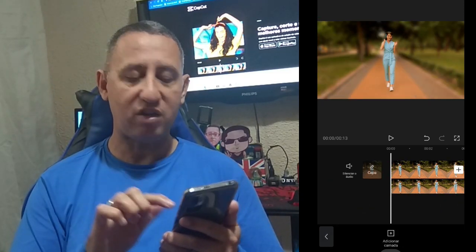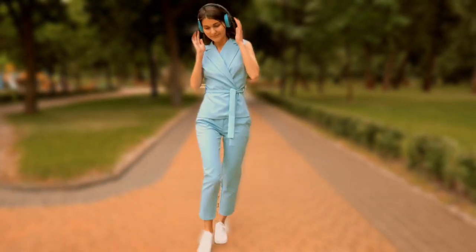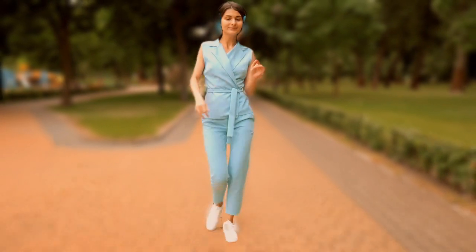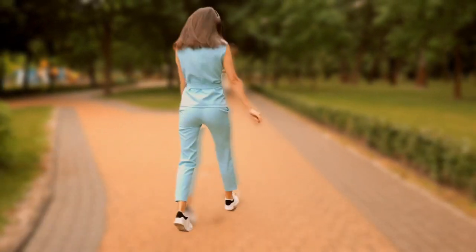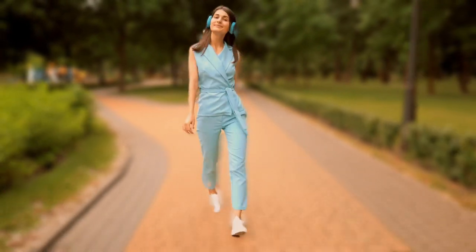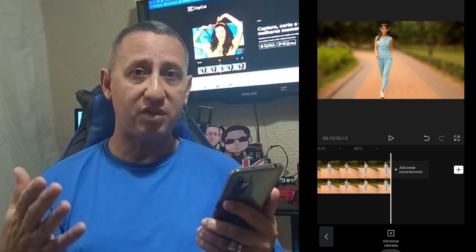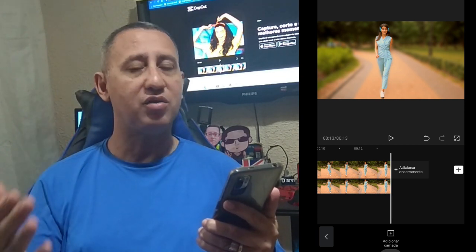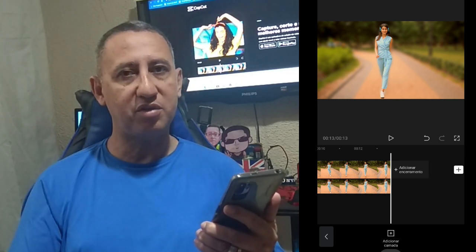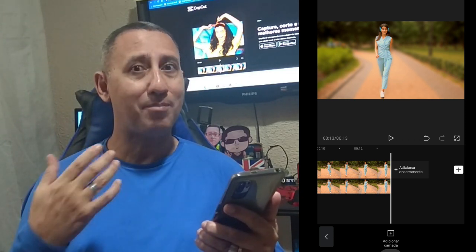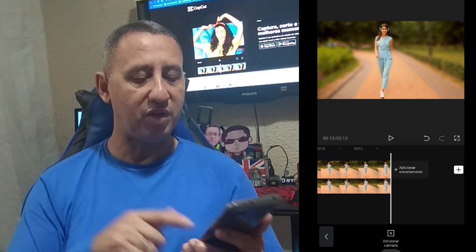Let's see how it looks now. CapCut — with just a few clicks, you will be able to do it on your device. And it's not just that — there's more. If you want to change this effect, come here in Efeitos.